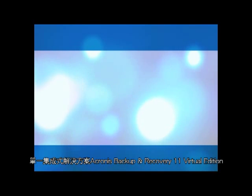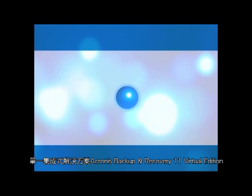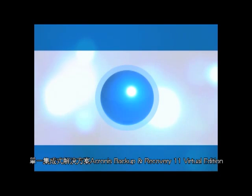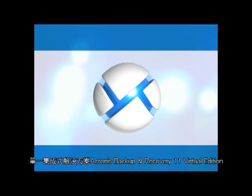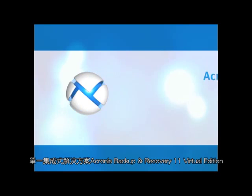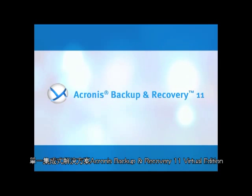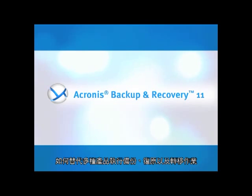Welcome. Today I'm going to show you how one unified solution replaces multiple products to perform backups, recoveries, and migrations with Acronis Backup and Recovery 11 Virtual Edition.